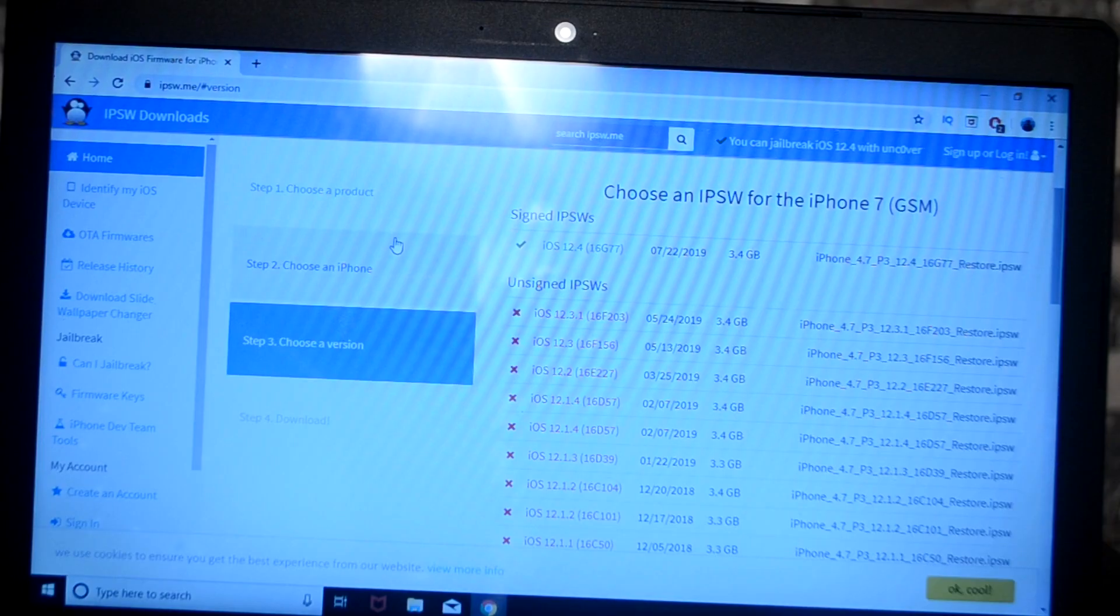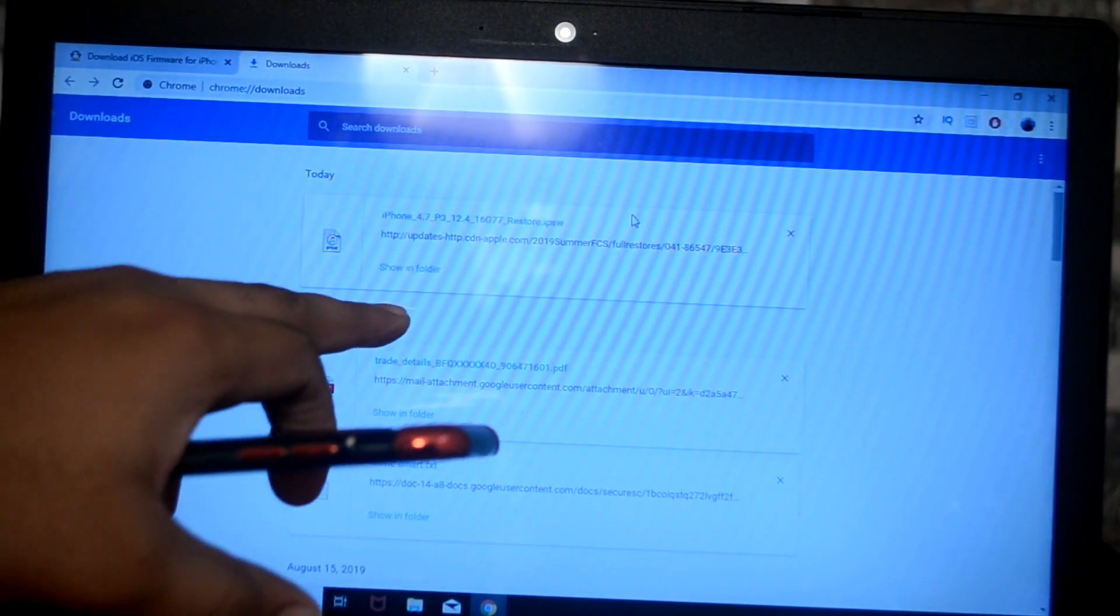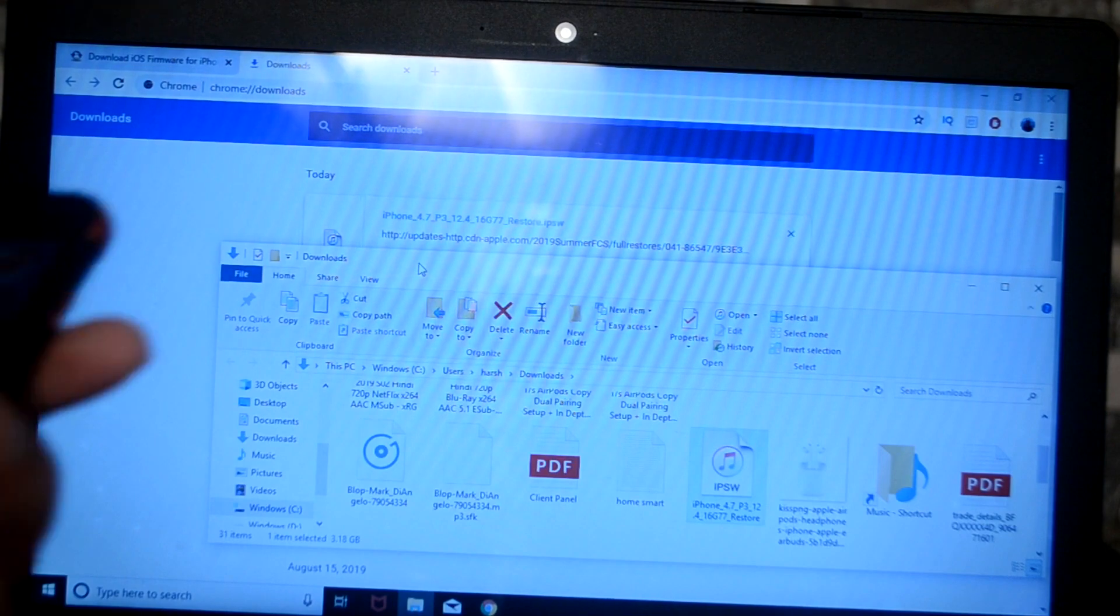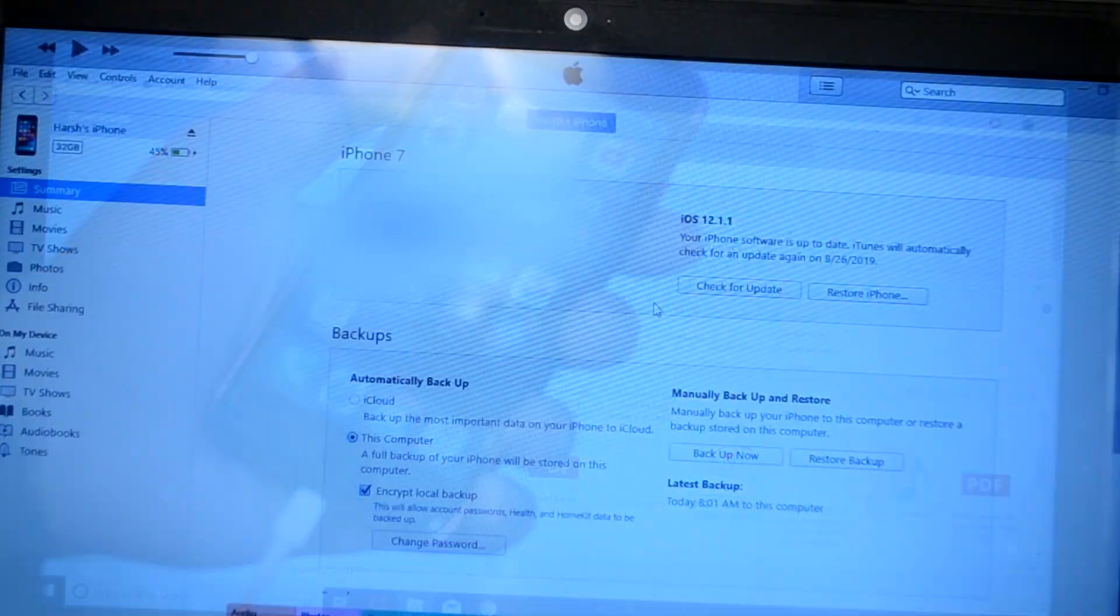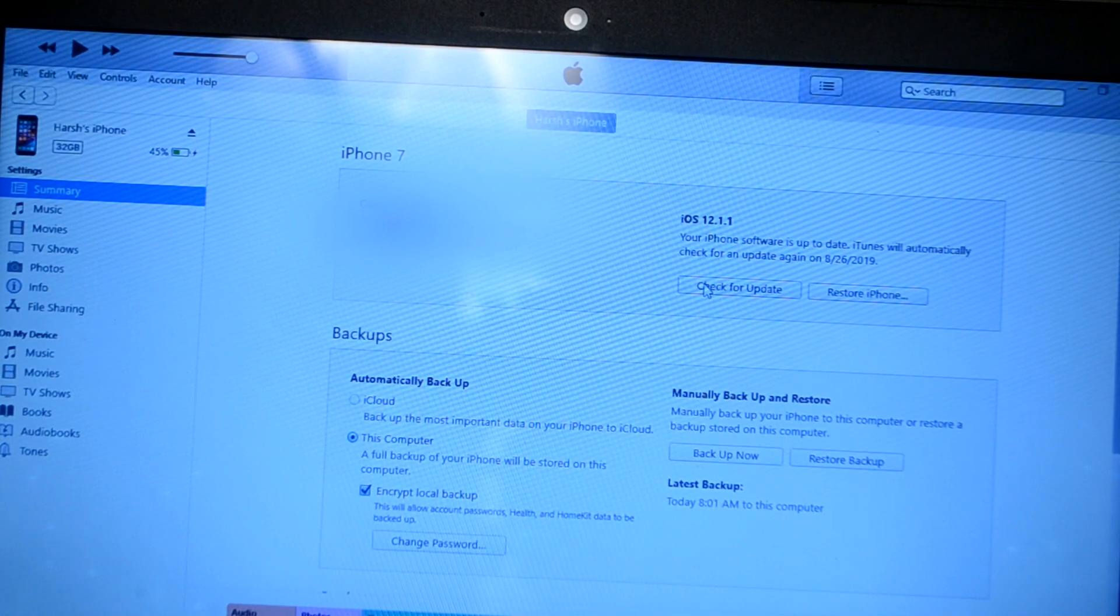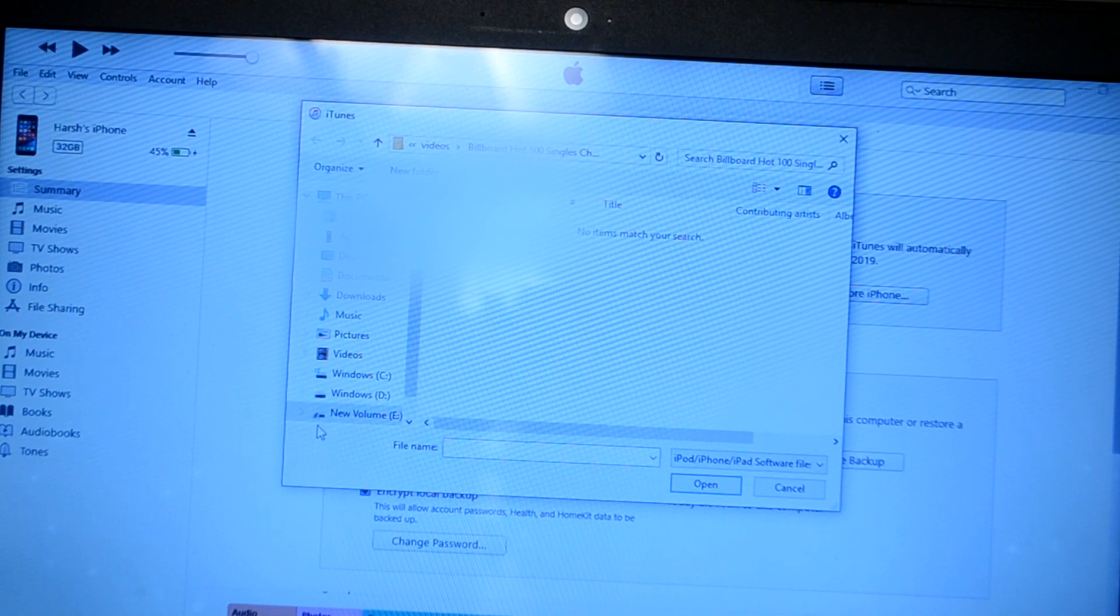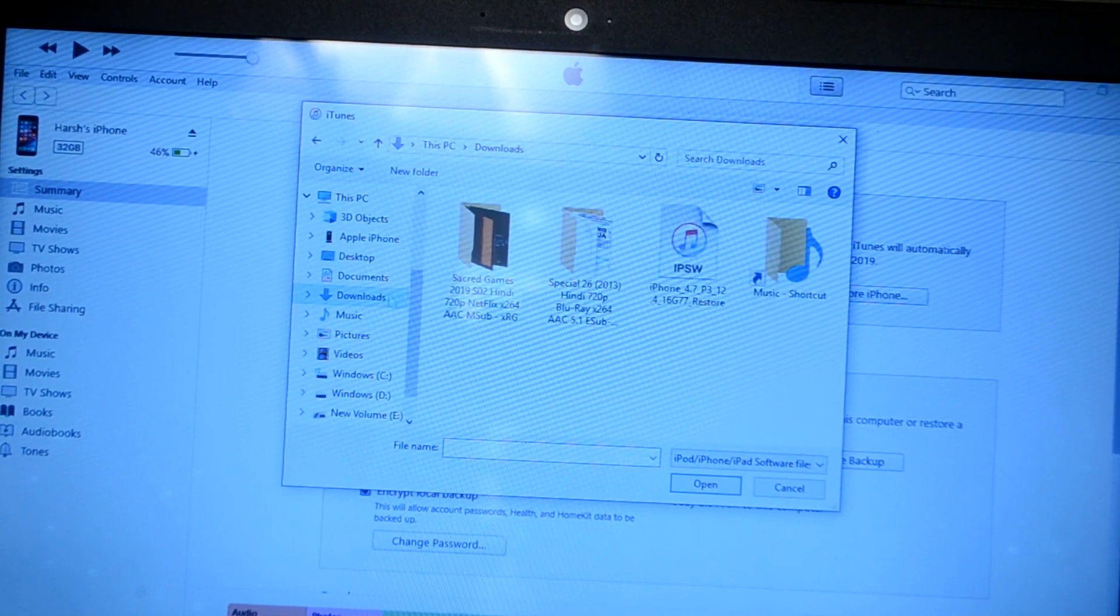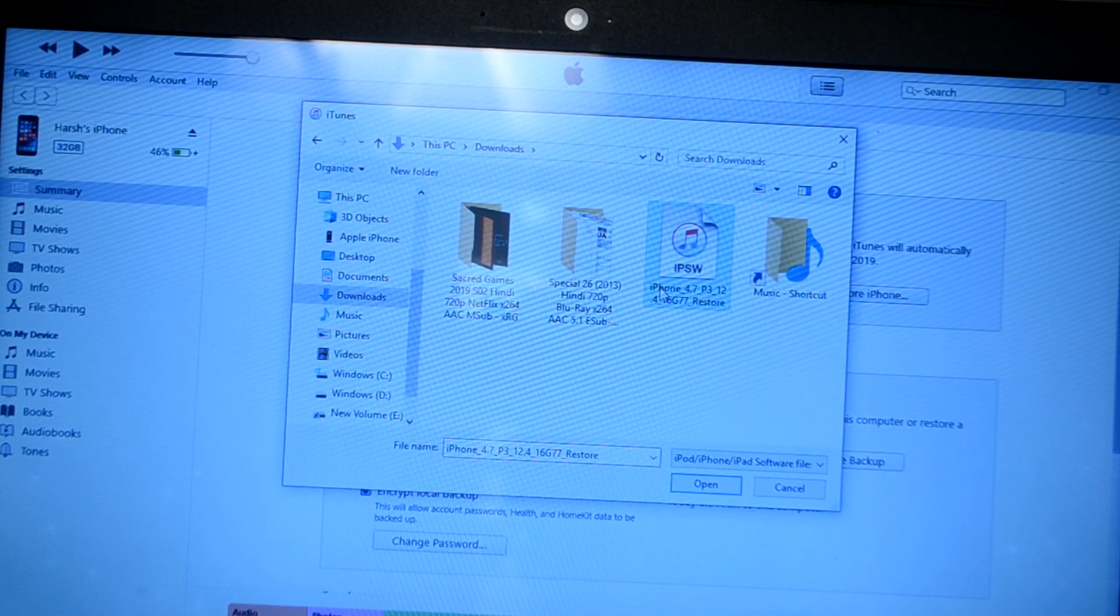Anyway, for now you'll have to download this file. This is a 3.4 gigabyte file. I have already downloaded it so I will not download it again. Now I'll just connect my USB to my laptop. What you need to do is hold the Shift key and click on Check for Updates. Now I will select the iOS 12.4 file. Here we go.